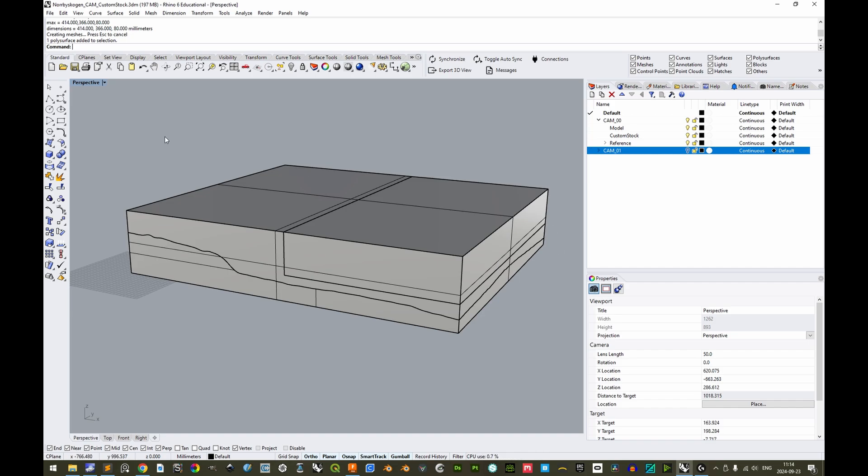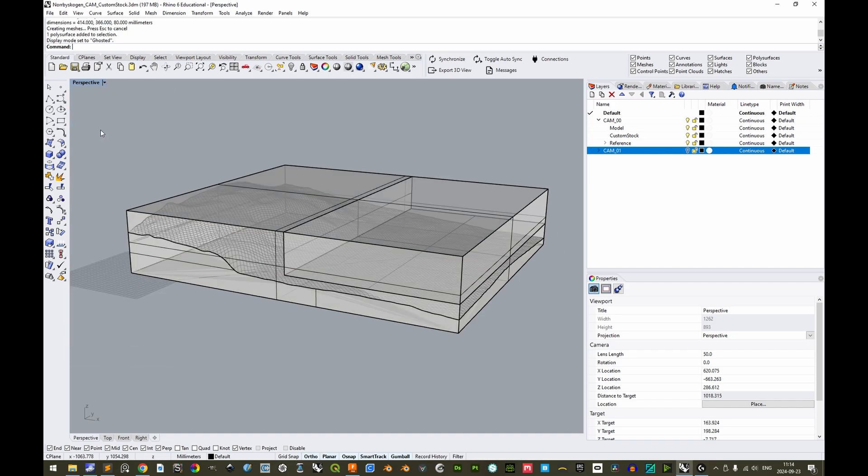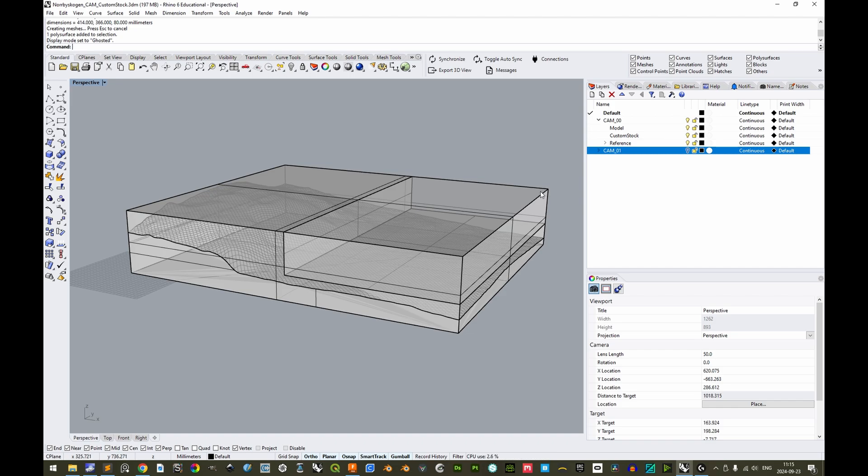Using this model as an example, if we go to display mode and Ghosted, we see here that this specific model as a regular stock required this whole box of a physical stock, defined as a rectangular stock in Fusion 360.